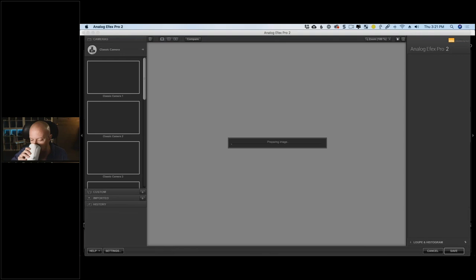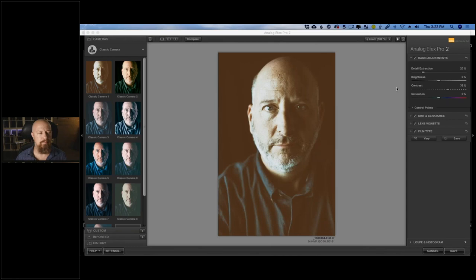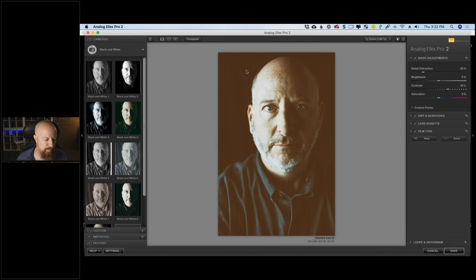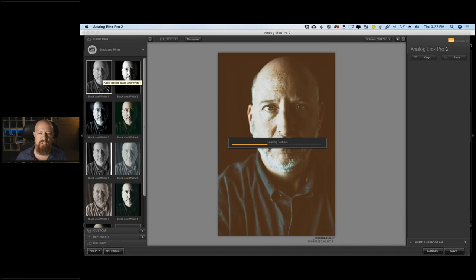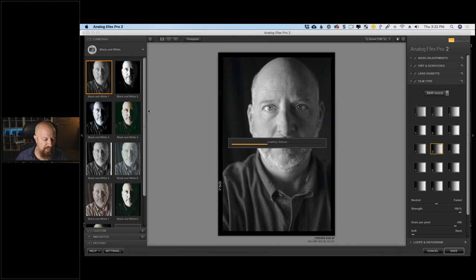Here we go into Analog Effects Pro. I want to do a black and white, so I'll start with the black and white presets. There's a whole collection of black and white cameras — a great place to start. I like going in and trying all of these out. Some are going to lift the shadows too much, some will crush them too dark. For example, this one is too light — though I like the film border added here, a little negative-style dig.